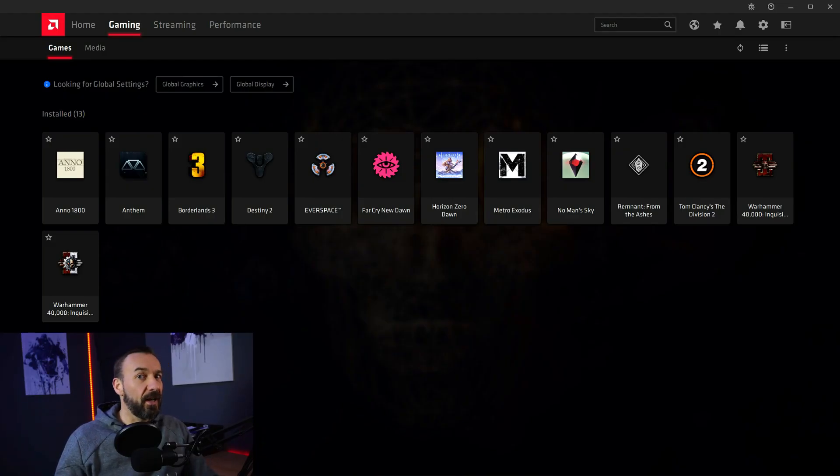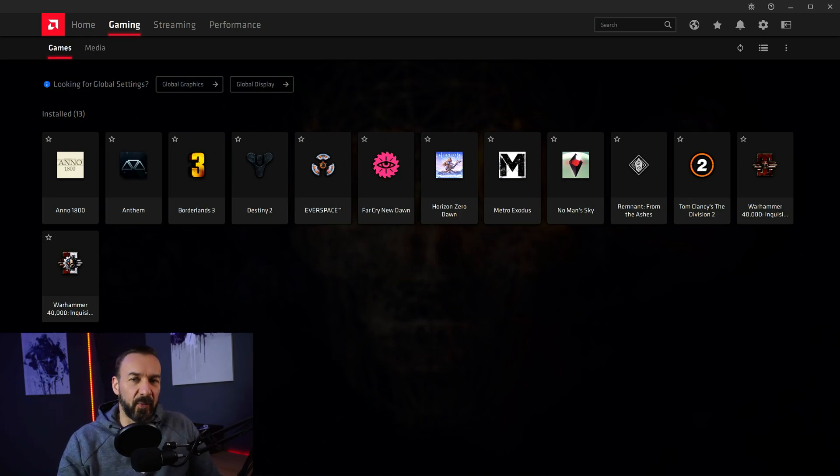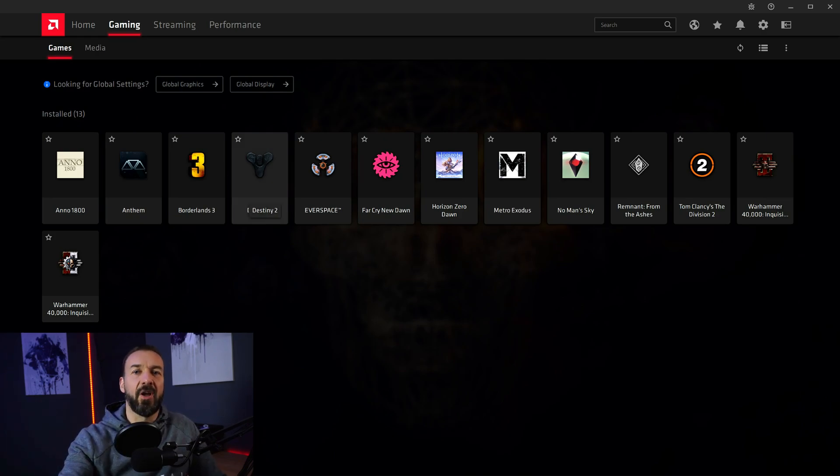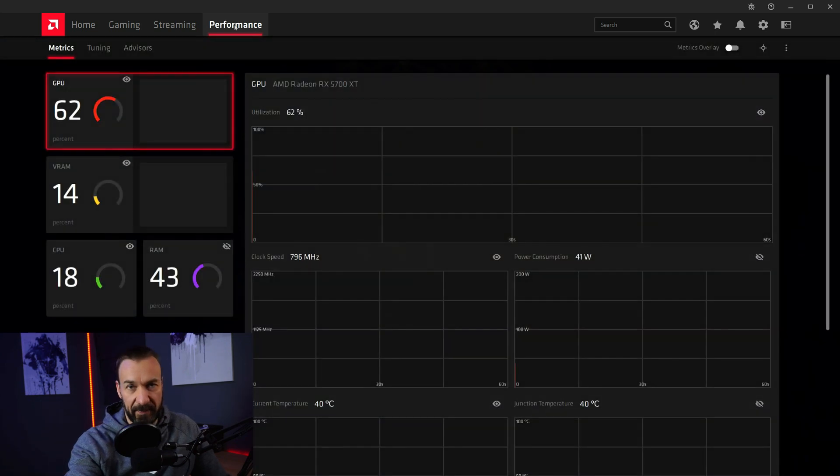So, I think it is a good idea to show you how to tune your GPU to perfection and how to use the metrics of the Radeon software. So first of all, open your Radeon software and hit the performance tab.